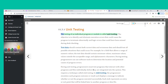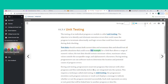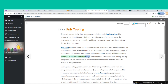Unit testing involves testing an individual program or module. The objective is to identify and eliminate execution errors that could cause the program to terminate abnormally and logic errors that could have been missed during desk checking. Test data should contain both correct and erroneous data and should test all possible situations. For a field that allows a range of numeric values, the test data should contain minimum values, maximum values, values outside the acceptable range, and alphanumeric characters.